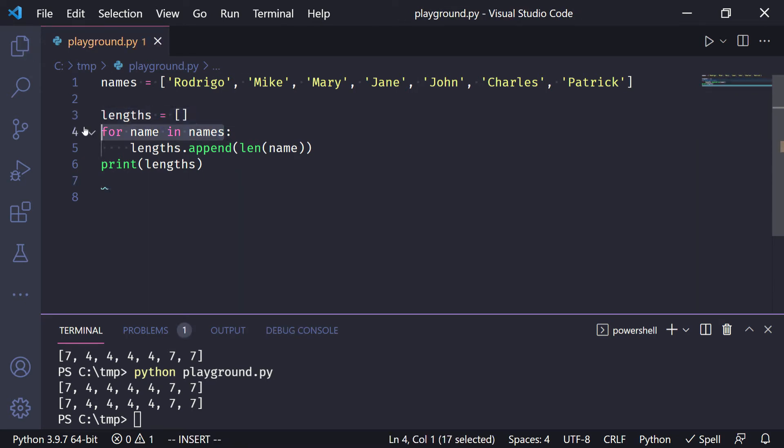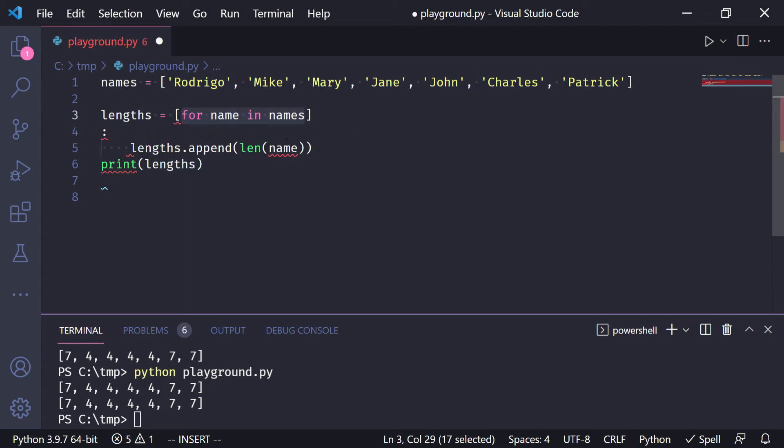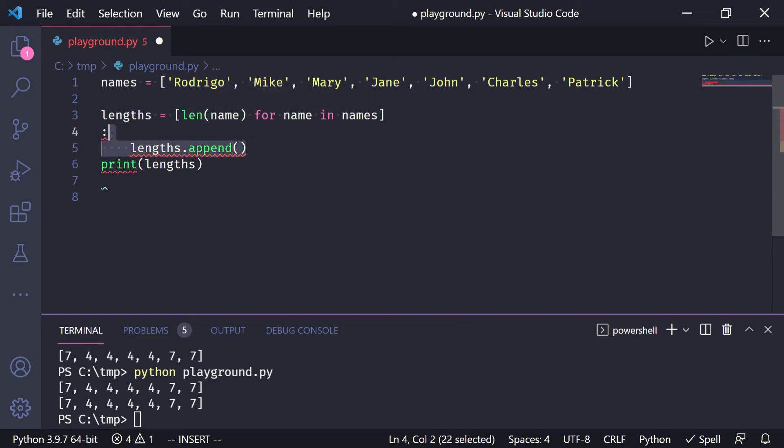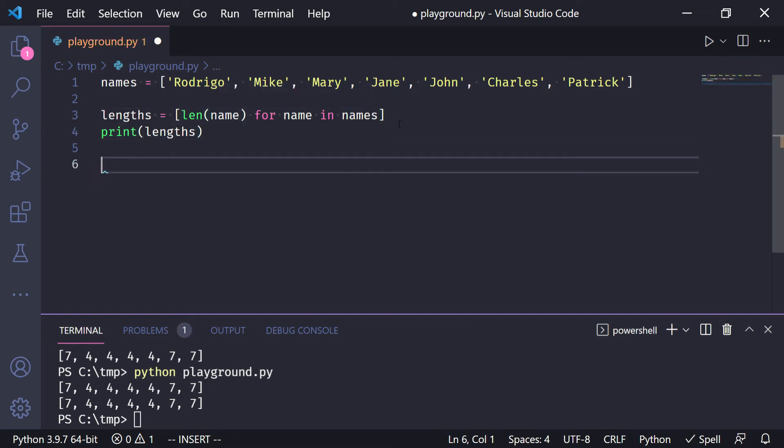So I can select this, drag it over there, and now I can take what's inside the append and drag it over there, and now insert the space for readability, and delete the things that no longer matter.